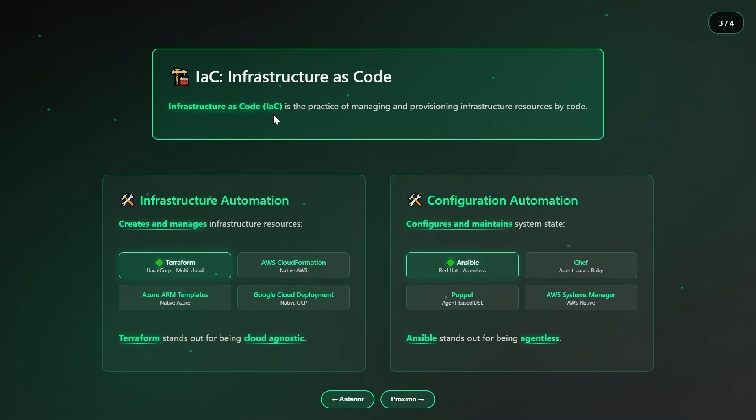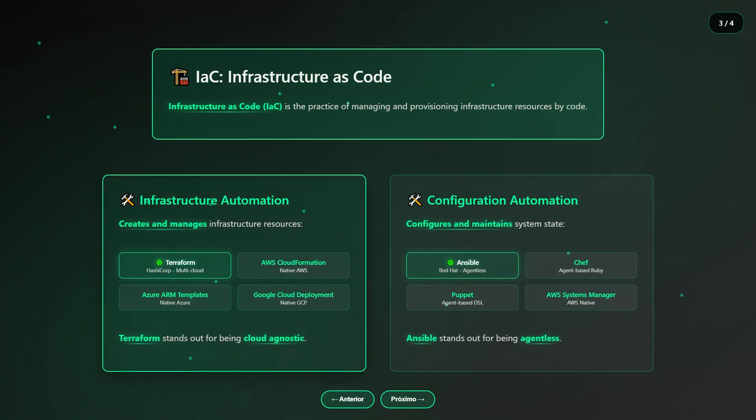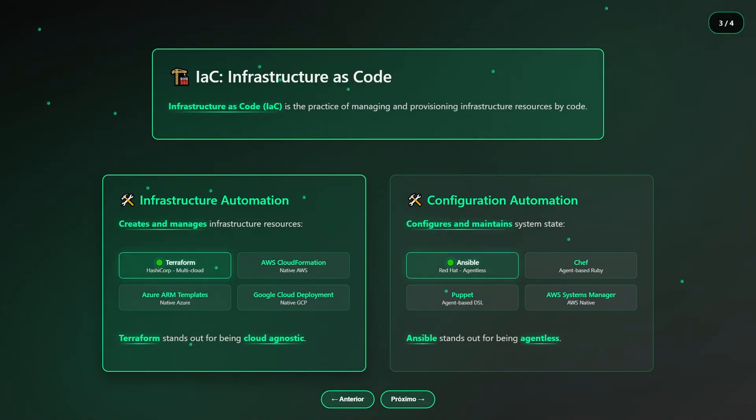This is where Terraform transforms infrastructure management by offering cloud independence, multi-platform support, exceptional adaptability, and a decisive competitive advantage. You are not tied to a single provider. In other words, you avoid the famous lock-in. And this gives you the freedom to run your infrastructure in any cloud you choose.